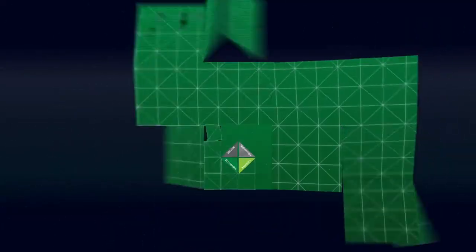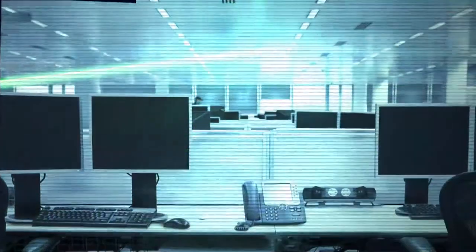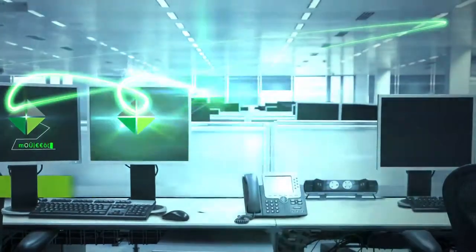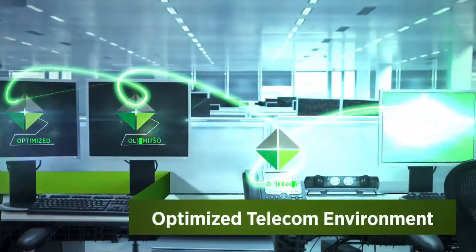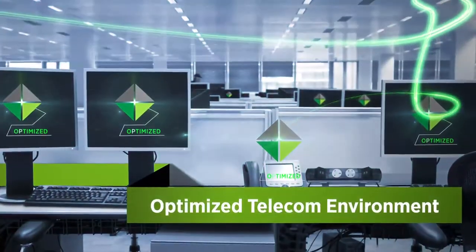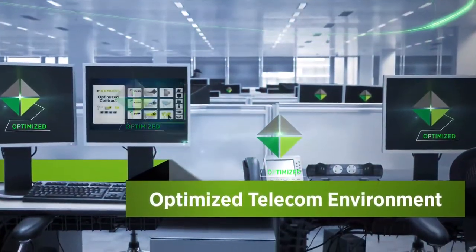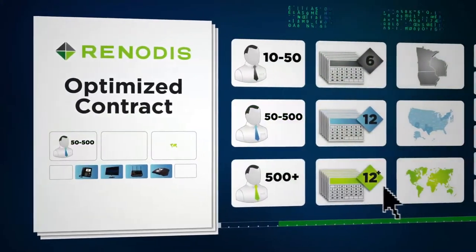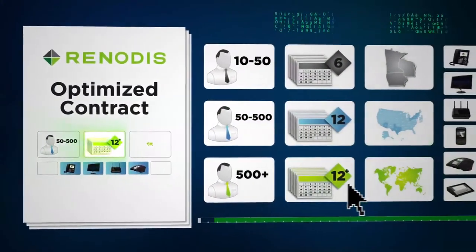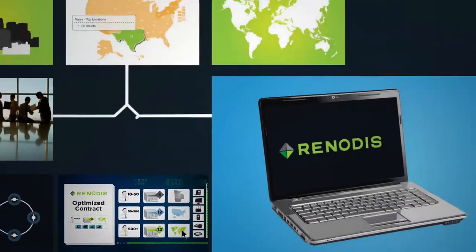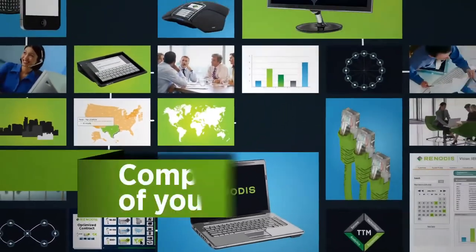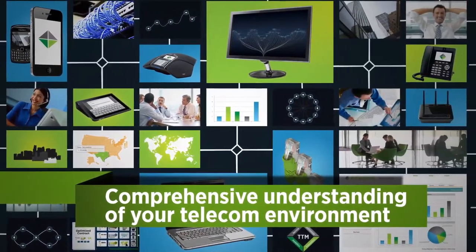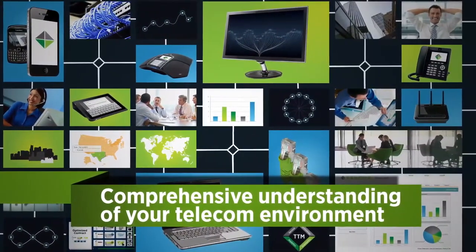Renotis not only saves you money, we help you make it. We optimize your telecom environment to increase productivity, consistency, and performance. We negotiate the most advantageous contracts to meet your needs. And our comprehensive understanding of your telecom environment saves you the cost of making wrong decisions.